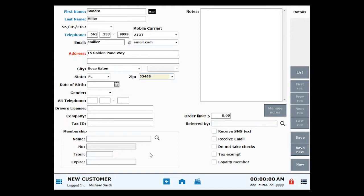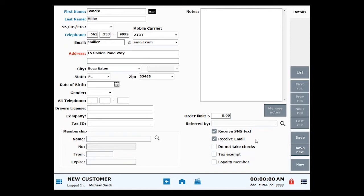Take a look at the Receive SMS text checkbox. Check here to enable SMS texting for the customer. Check the Receive Email checkbox to enable emailing for the customer.